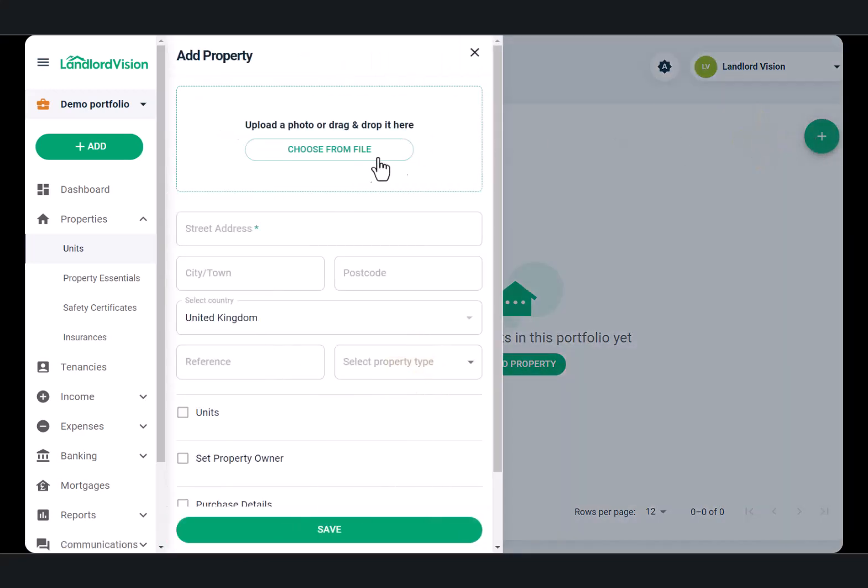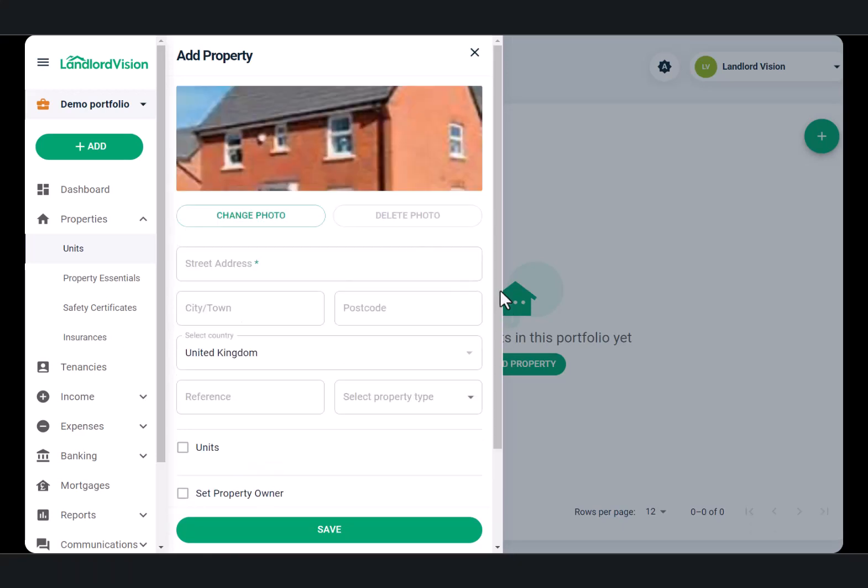If you have an image for this property, you can upload it here before entering the property details below.